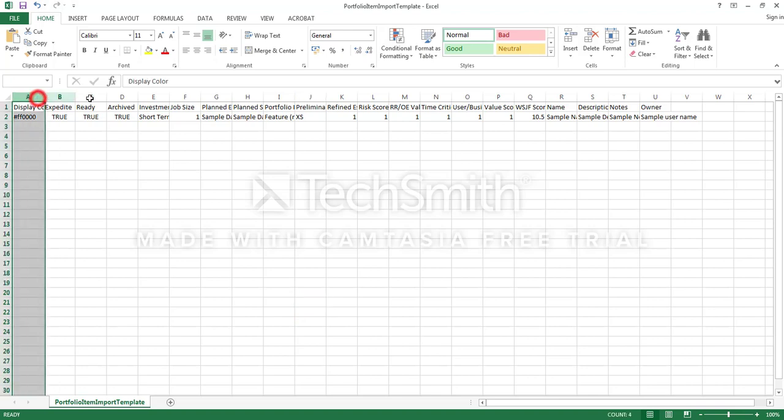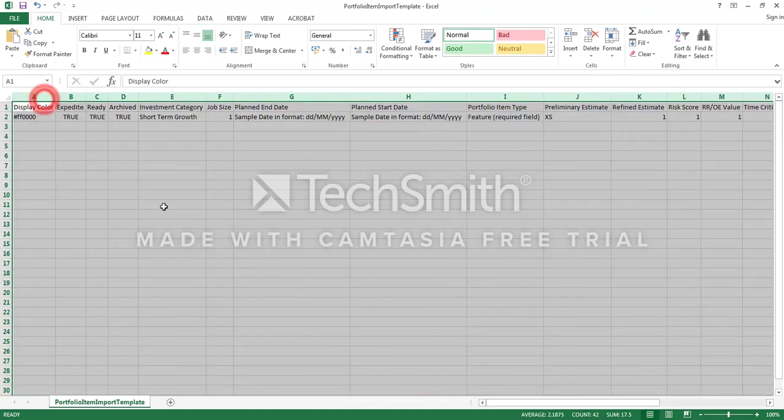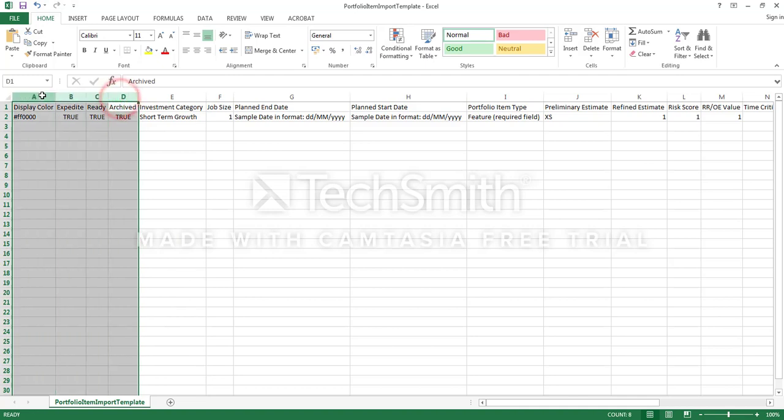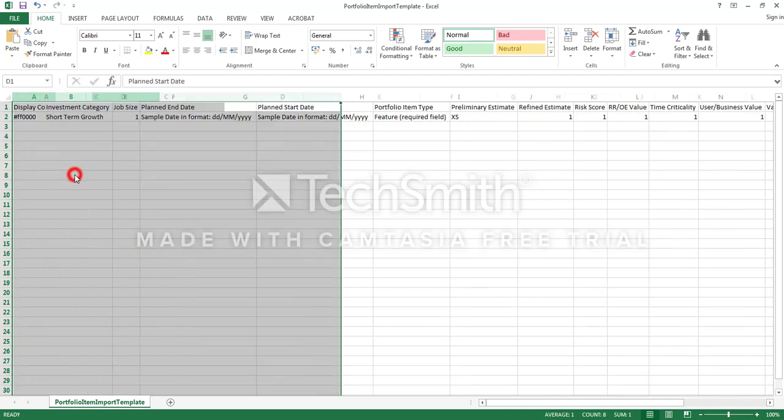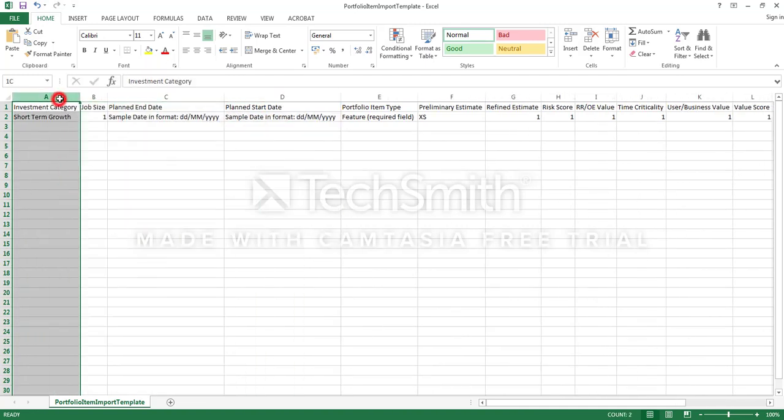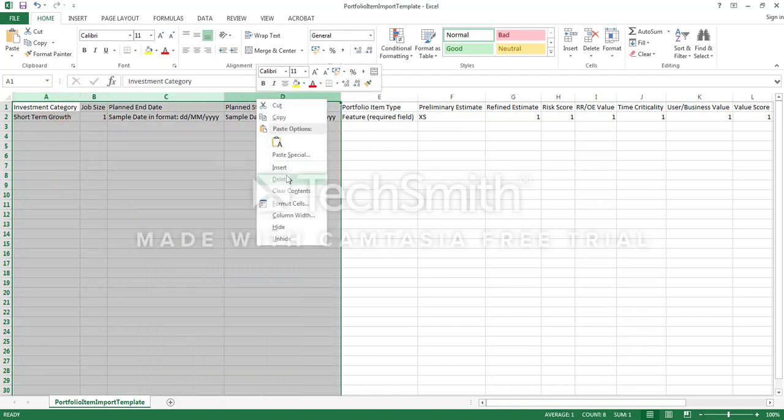This will show you all the possible fields in that feature. This is the template so you delete what you don't want. Delete start date and end date, I don't really need it, so I delete all those fields.